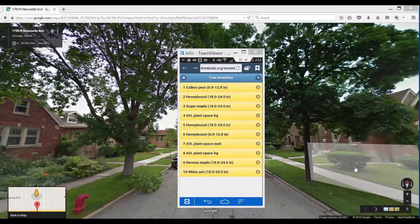In this video we will continue working with the mobile data collection system. What we will do is submit our data from our device — in this case a smartphone — up to the server.